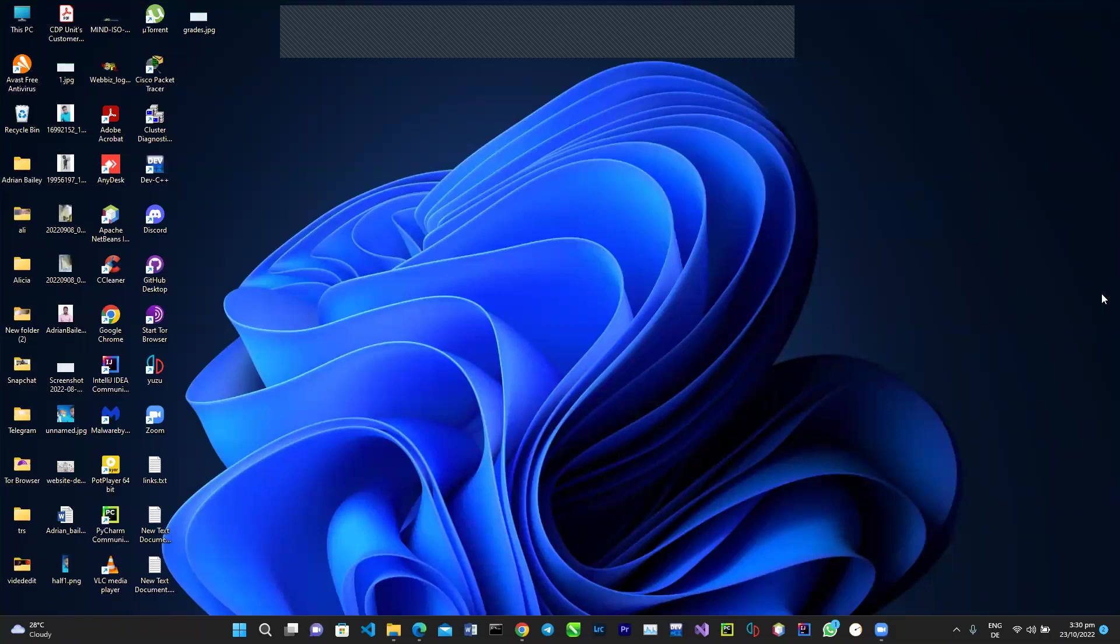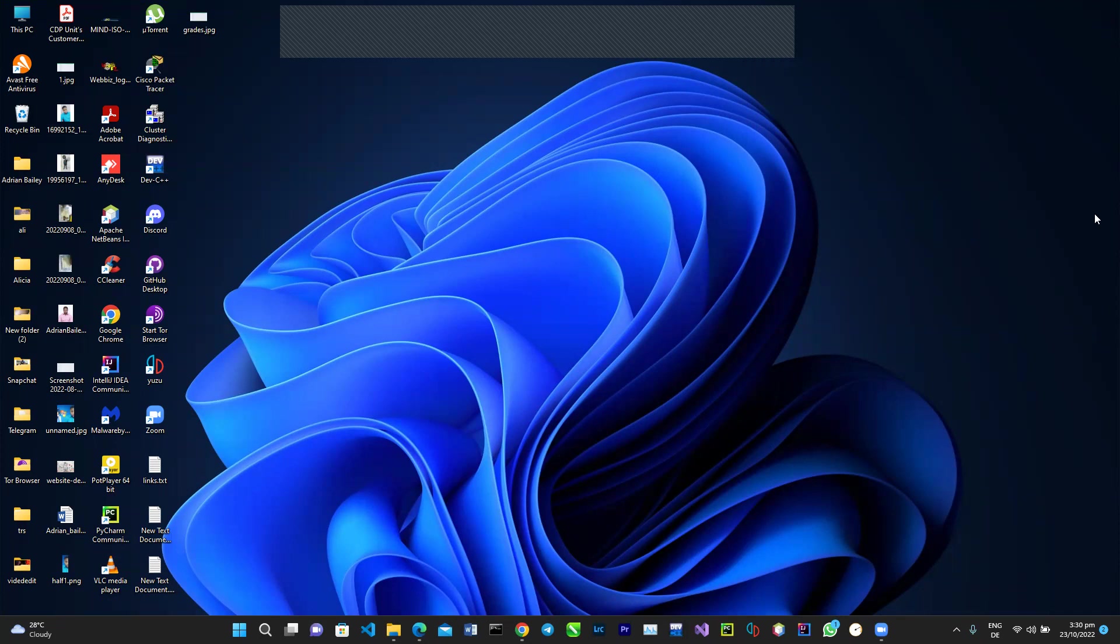Hey guys, back again with another video. In this video I'll be showing you a useful tool that can be used to gauge the performance of your machine, specifically between your laptop or your desktop computer.